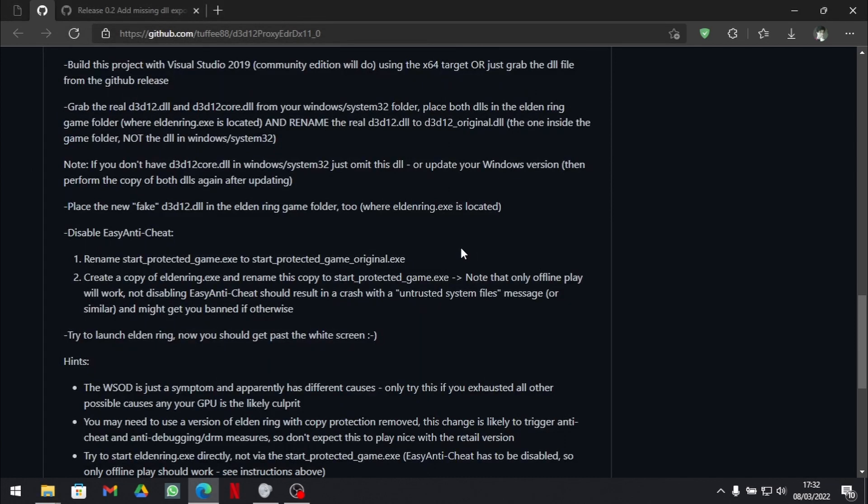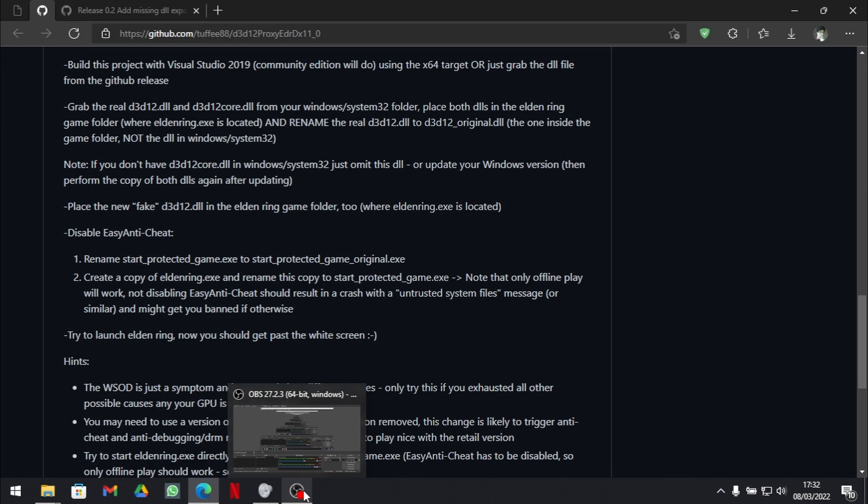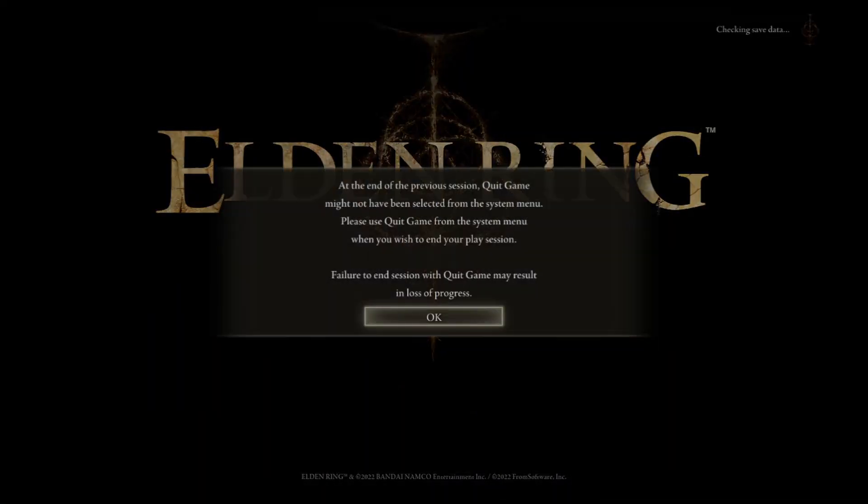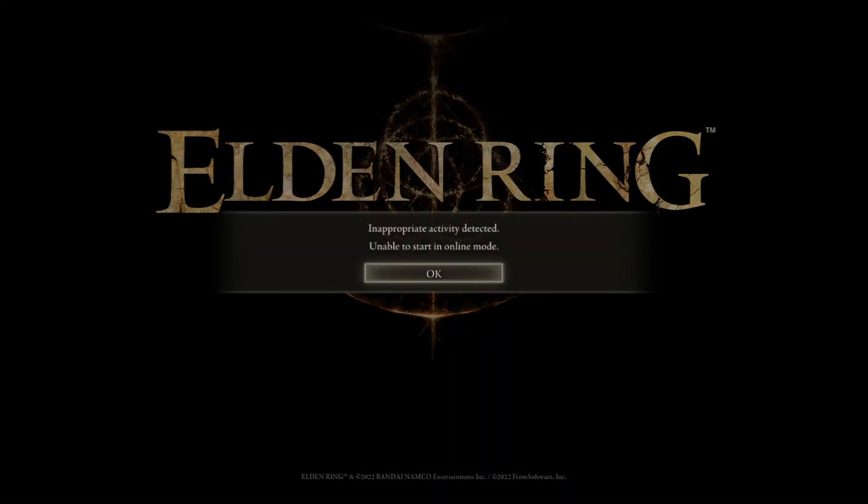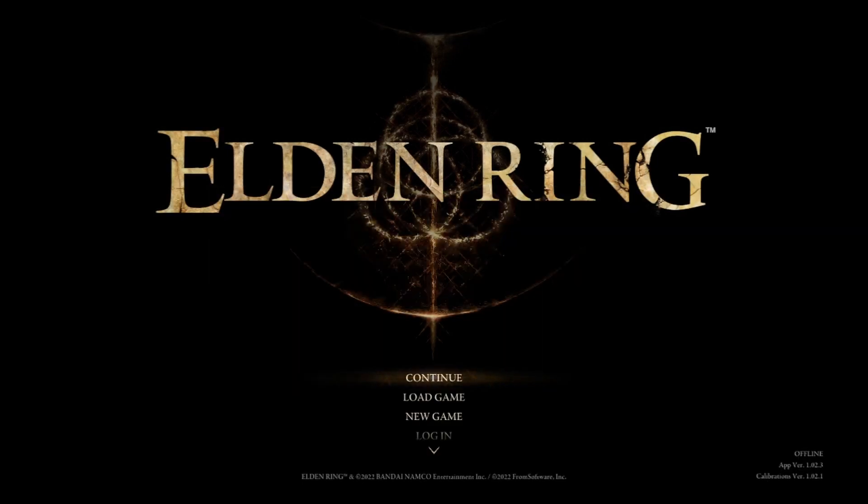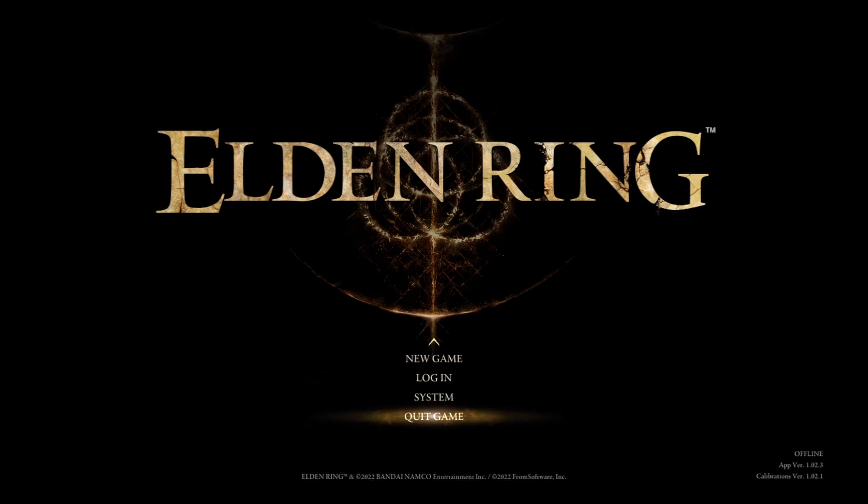So that's it. Now I hope you all can enjoy playing a bit of Elden Ring on your previously unsupported rigs. Also, I may make some Elden Ring videos in the future. So if you are interested in that as well, consider subscribing. See you all next time. Bye!